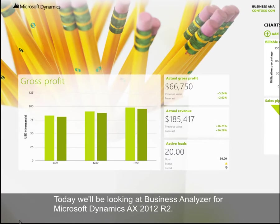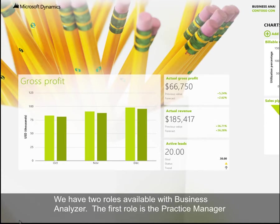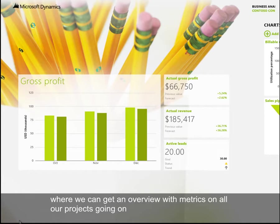Today we will be looking at Business Analyzer from Microsoft Dynamics AX 2012 R2. Business Analyzer is a role-tailored app to provide insight into how the company is performing. We have two roles available with Business Analyzer. The first role is the Practice Manager, where we can get an overview with metrics on all of our projects going on.